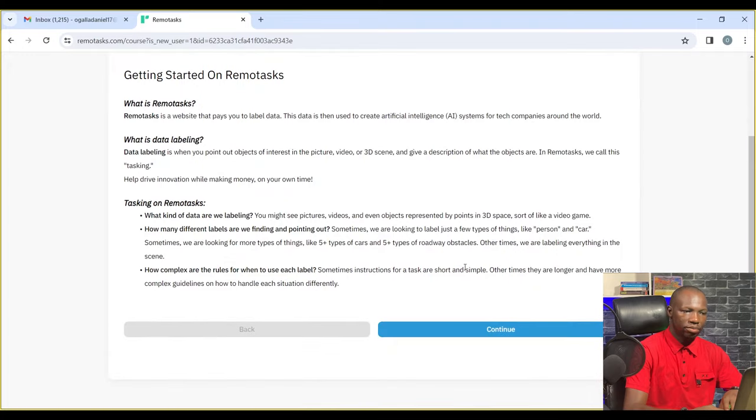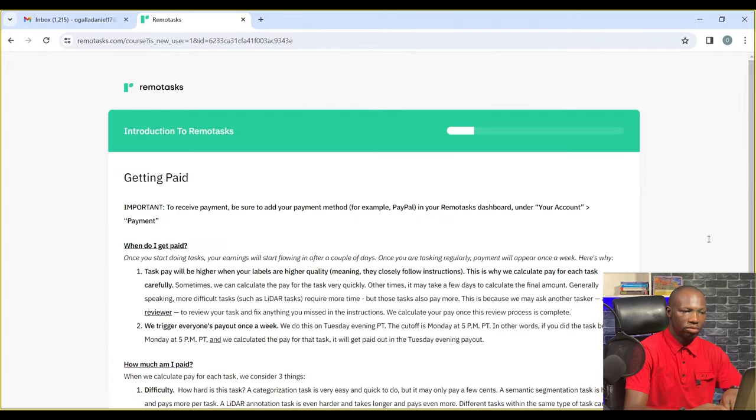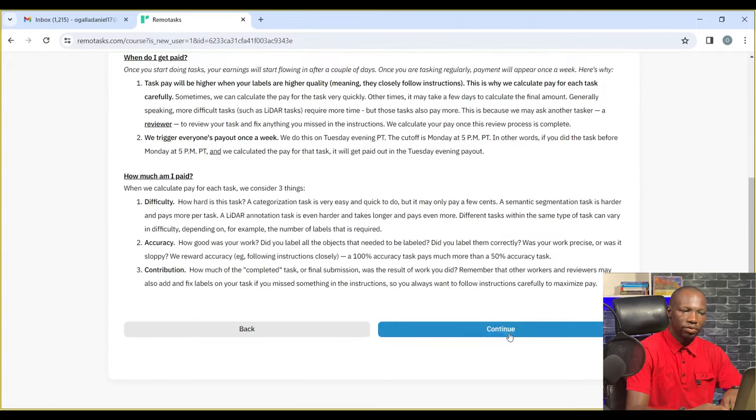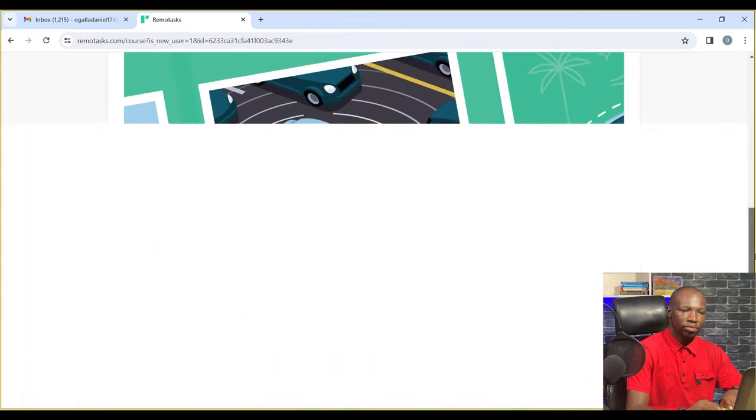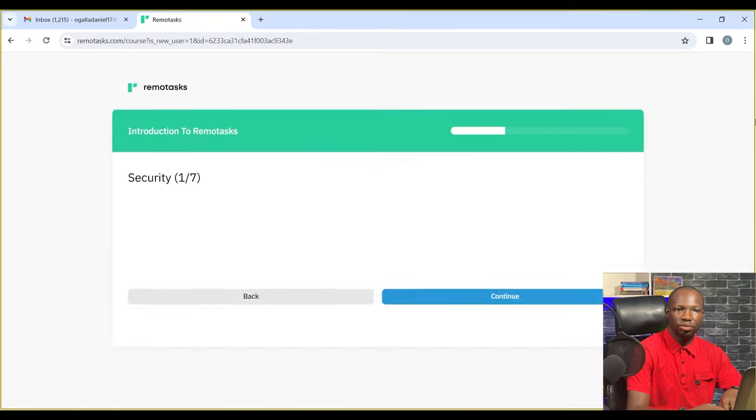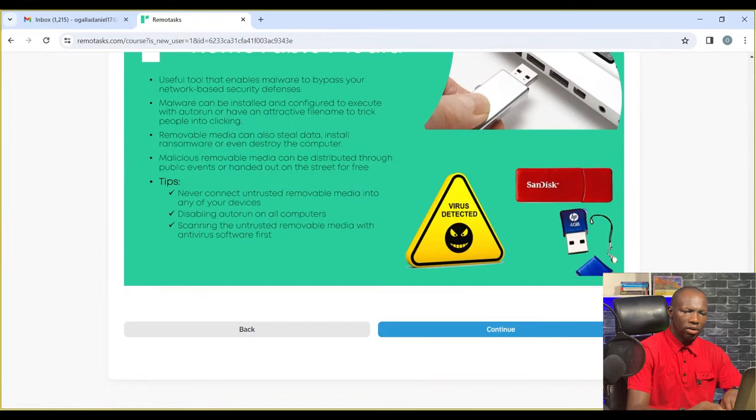I'm used to the introduction course so I'll just press continue. But if you are new, please, you don't need to press continue. You need to read through and understand it.